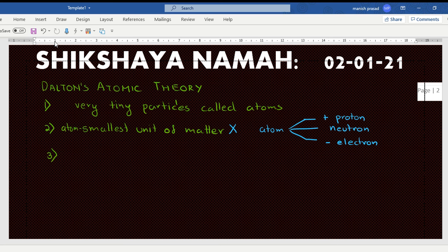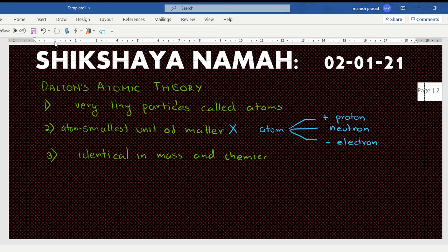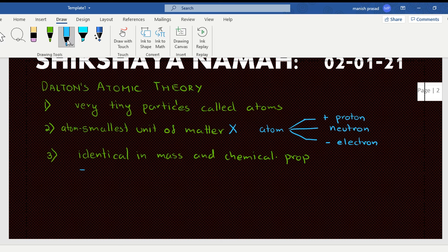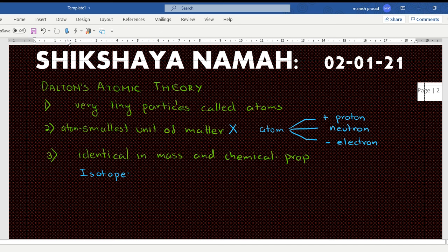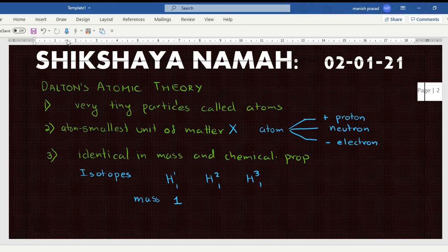Third point: atoms of a given element are identical in mass and chemical properties. This theory has also failed due to the discovery of isotopes — like hydrogen-1, hydrogen-2, and hydrogen-3 — which have the same chemical properties but are not identical in mass.